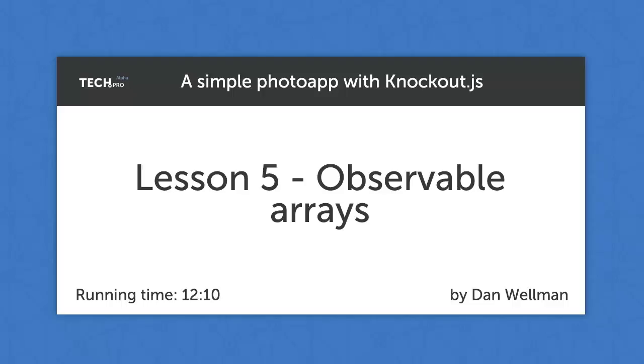Hi guys, in this lesson we're going to look at observable arrays. We looked at single observable properties and how to bind to these from markup in the visible UI of the app. Observable arrays can also notify other parts of our app when they change. This change could be a reordering of the items, adding or taking away items, or even filtering them based on some condition.